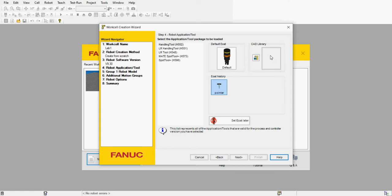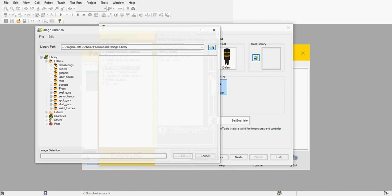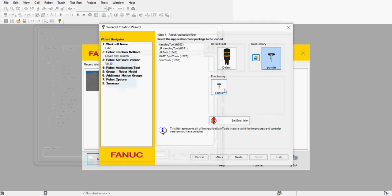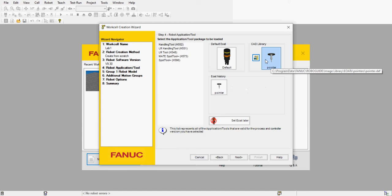We need a tool. FANUC has a number of tools from the CAD library — you can pick it from this library if you don't have it already. Select the tool from the library by clicking on this icon, go to your end of arm toolings (EOAT), go to pointers, select point, and click OK. That should show up here, so we're going to select that as our tool.